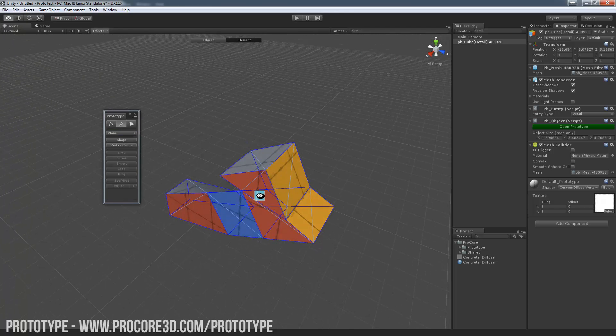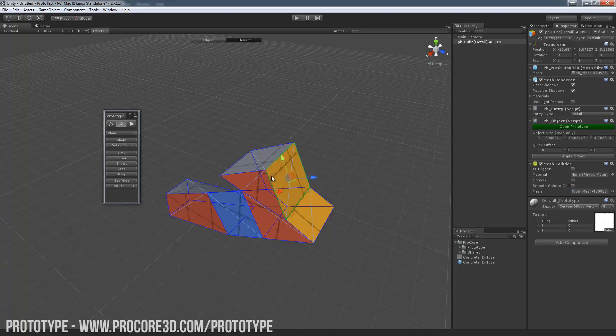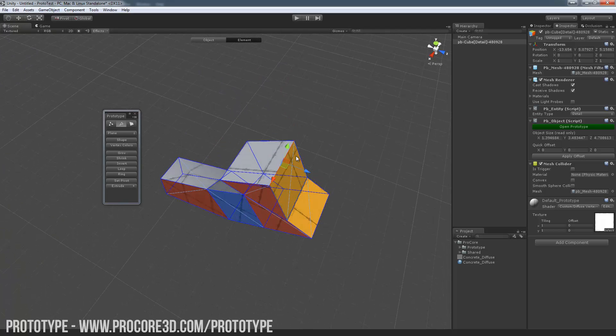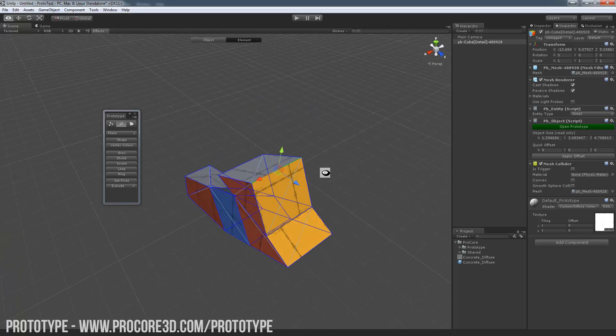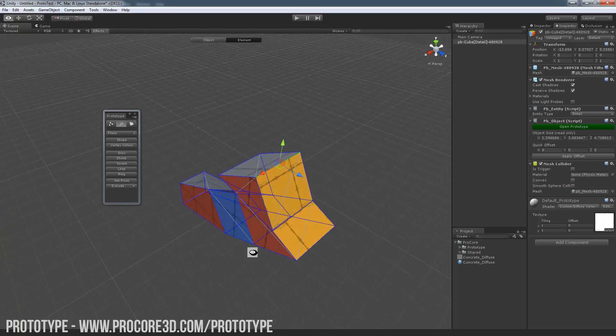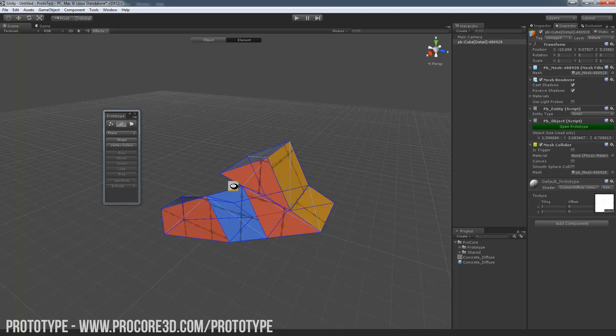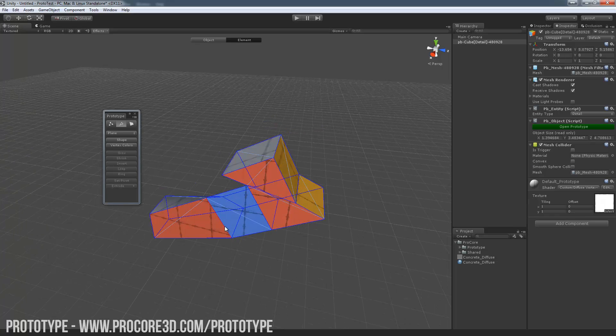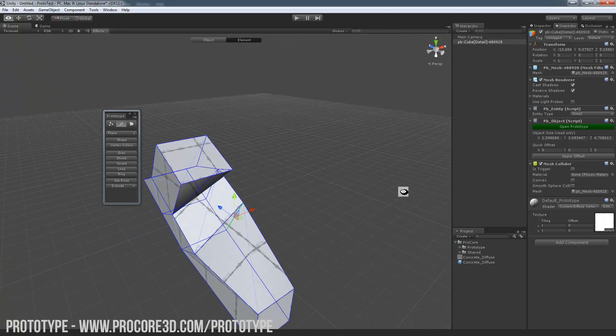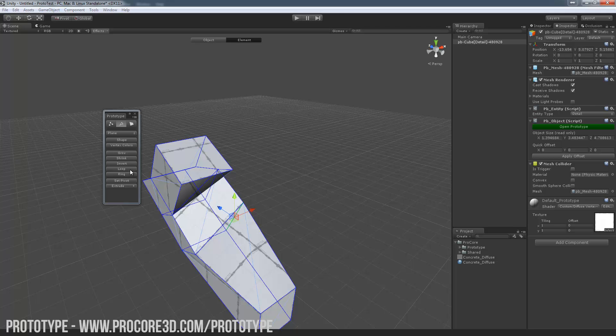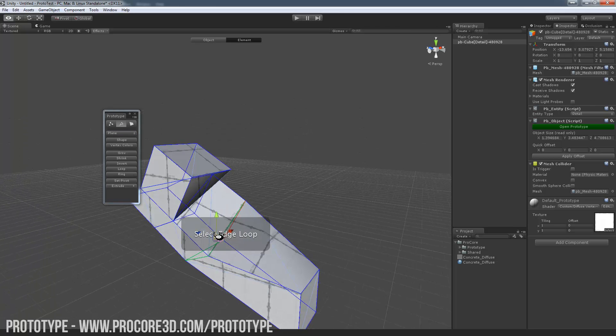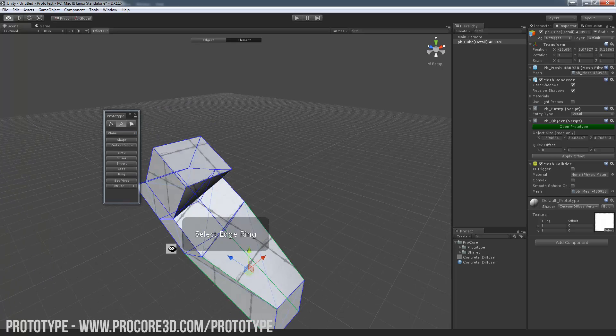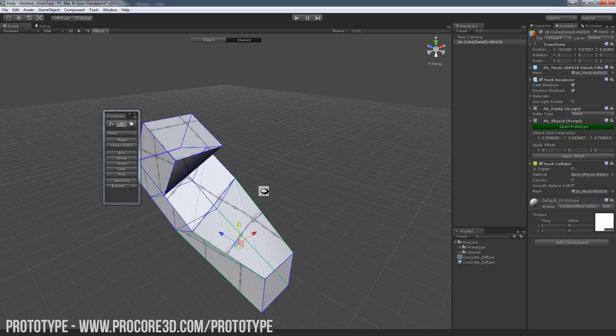In the edge mode, a couple of extras here that we're happy to give out. Some people are asking for this since we do claim that prototype is fast and easy and all that. Now you can select any edge and just click on the loop button and it'll loop around. Select the edge loop or click the ring to select the ring around. You can also use Alt-R and Alt-L for that.